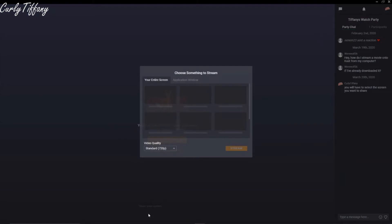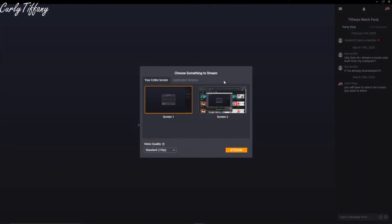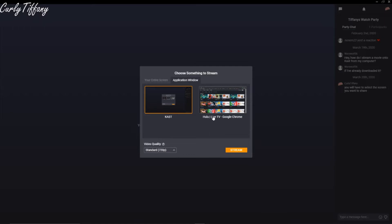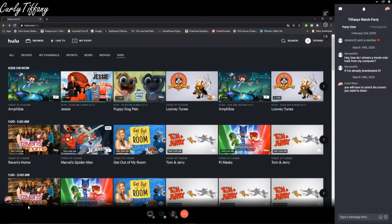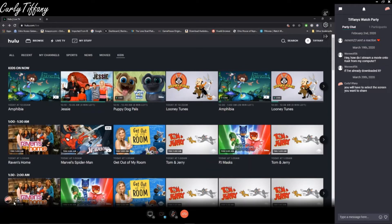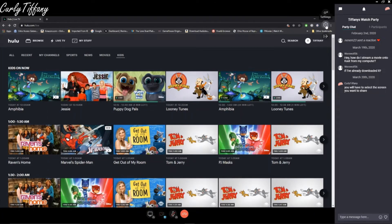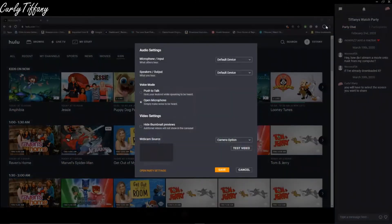I'm going to click on the share screen option and it's going to say 'Choose Your Entire Screen.' What I usually do is click on 'Application Window,' and here you can see I already have Hulu up — this is what I want to share so people can watch with me. I click on it and then click Stream. With the new update, the screen pops up immediately — that little window no longer appears where you had to click and drag it up; it just pops up automatically.